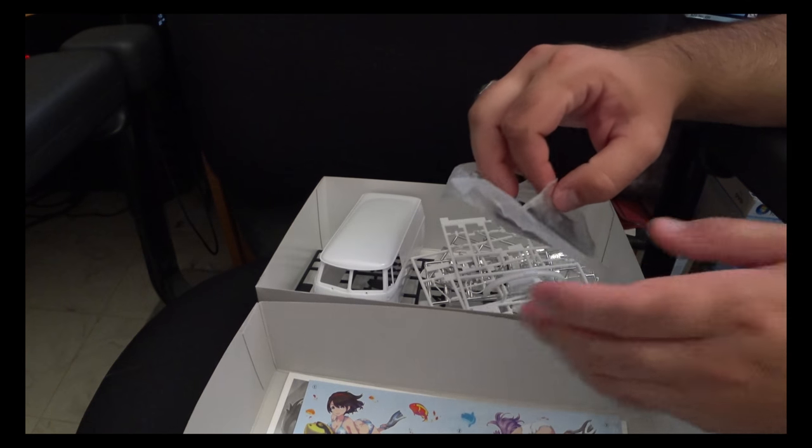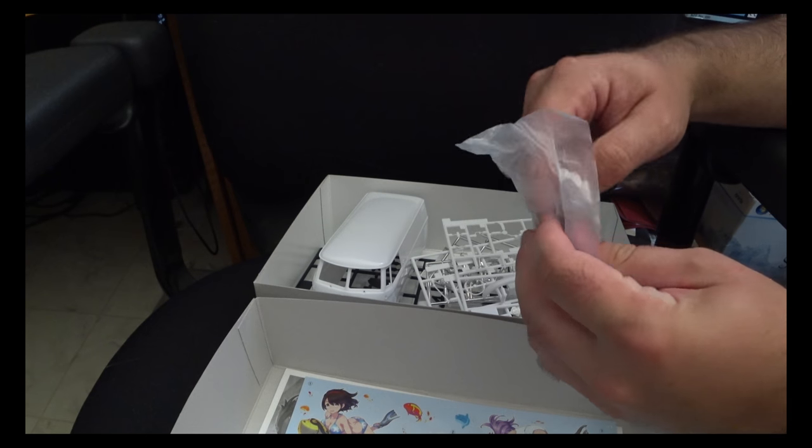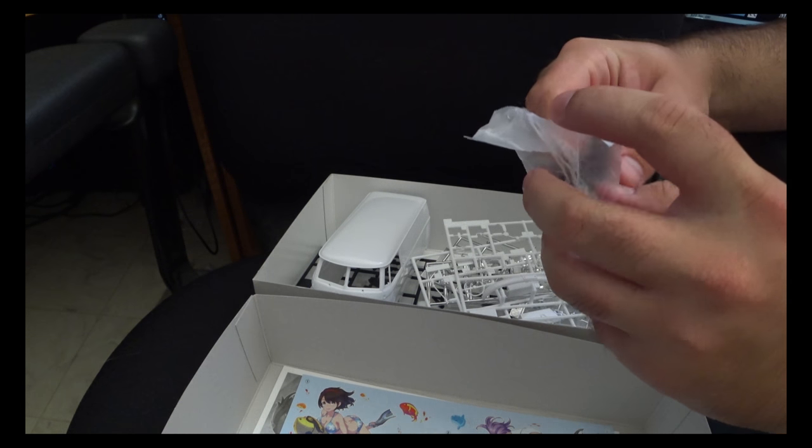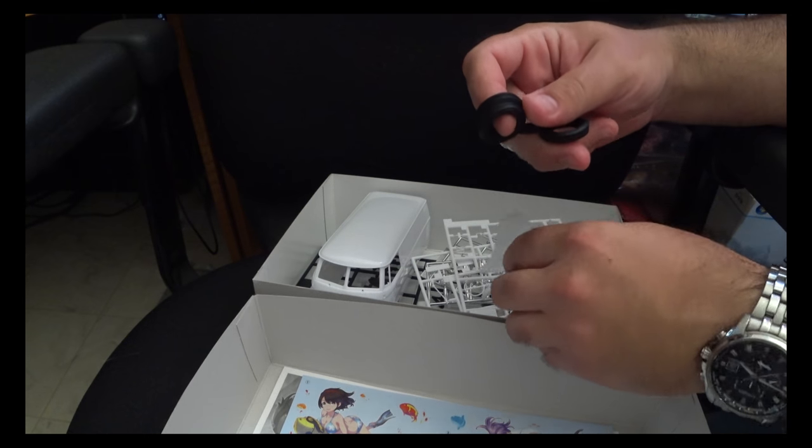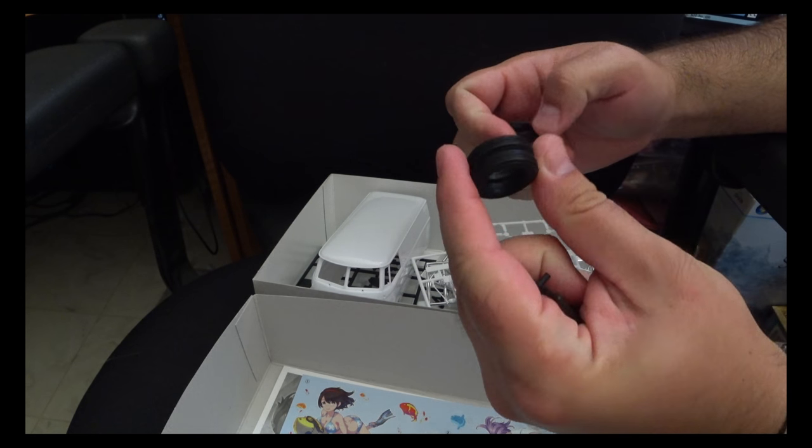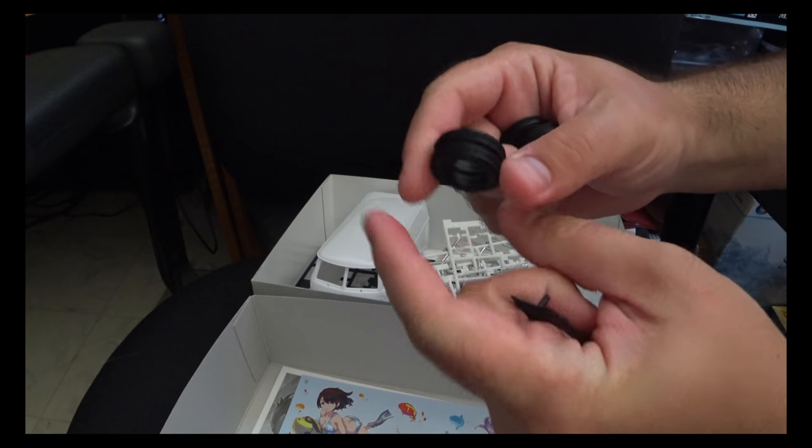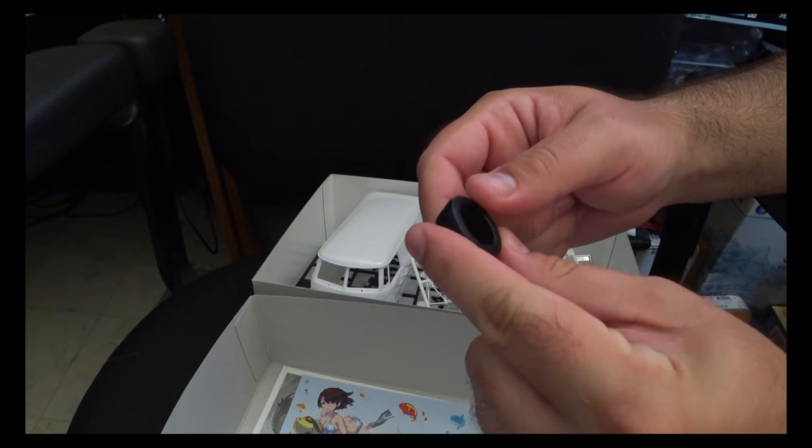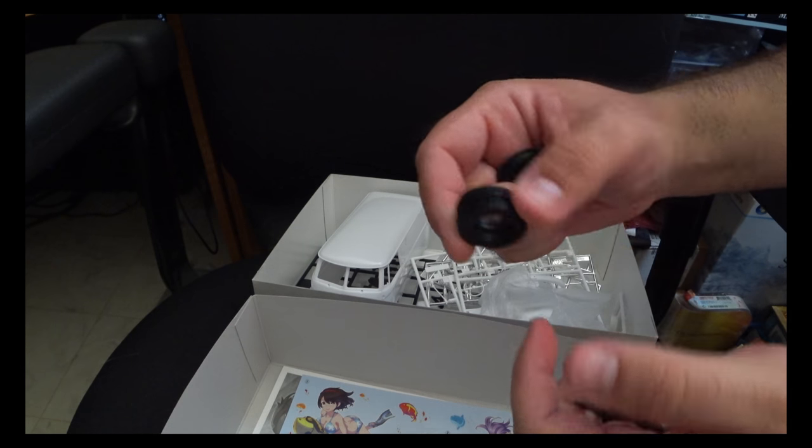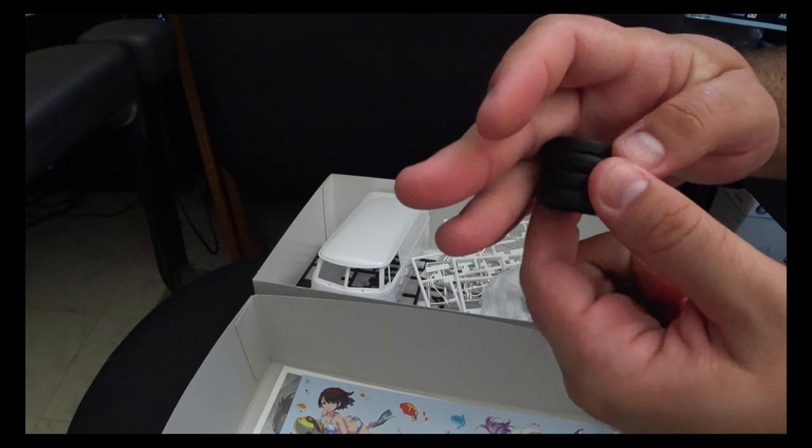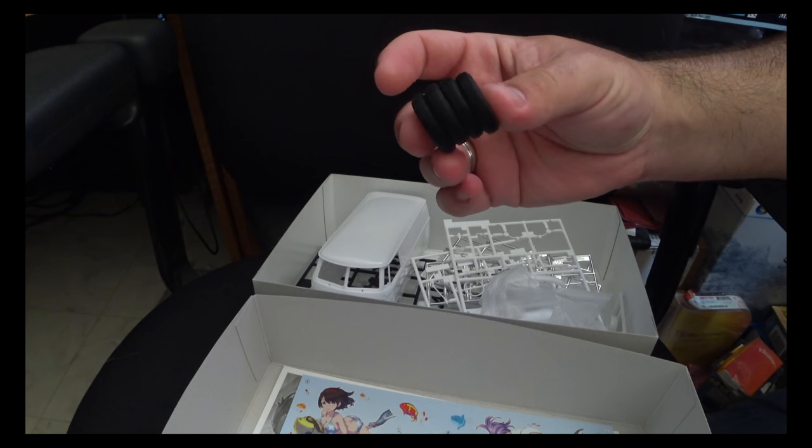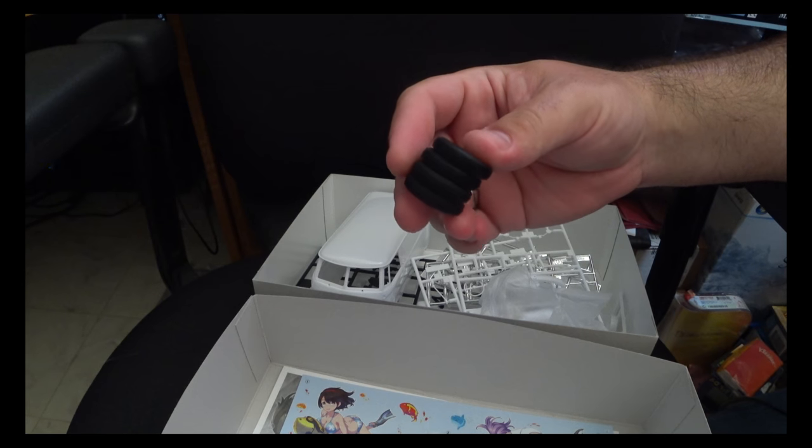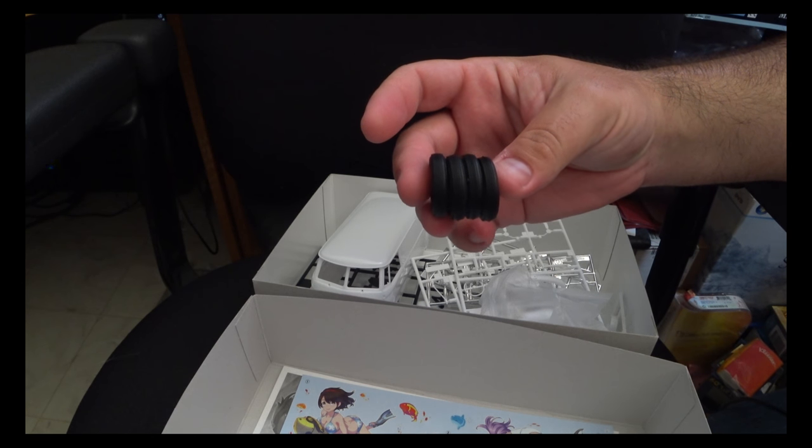One thing immediately jumps out is the fact that the kit, instead of coming with a set of plastic wheels, which is unfortunate, comes with a set of four rubber tires. Now, these are good in that they properly show the weight and depression from the kit like a real tire would. However, these types of tires are notorious for breaking down and degrading.